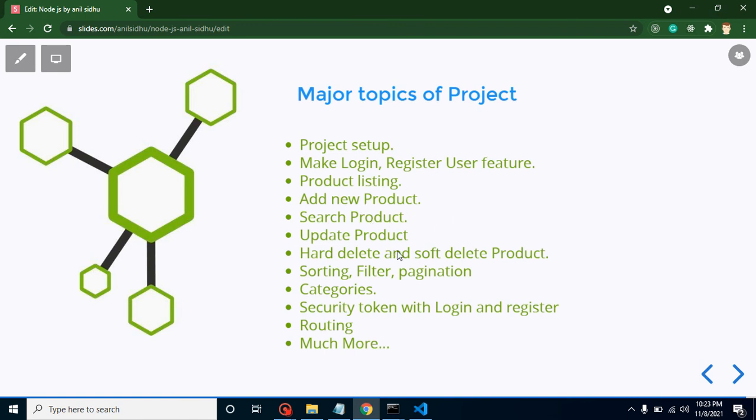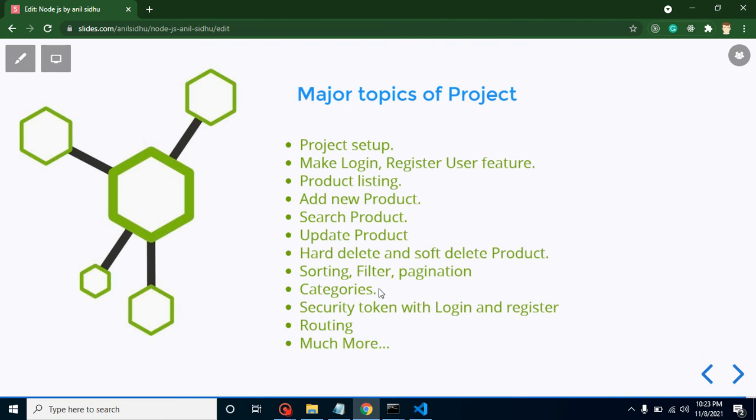After that we will make API and integrate product listing. We will add new products, search and update products. I will tell you how we can delete products, what is hard delete and soft delete, and why they are important.